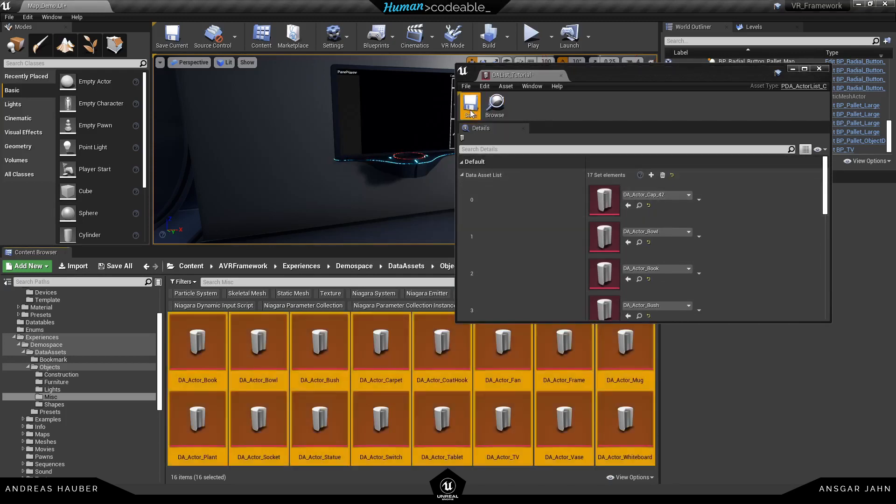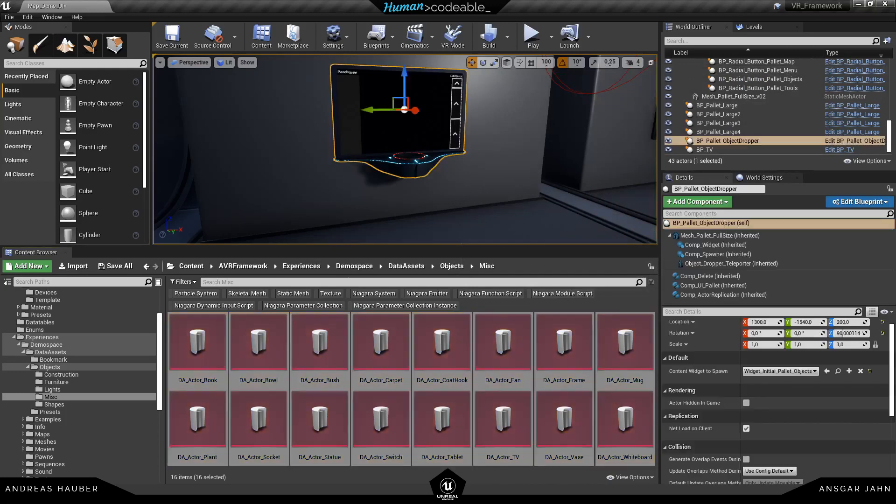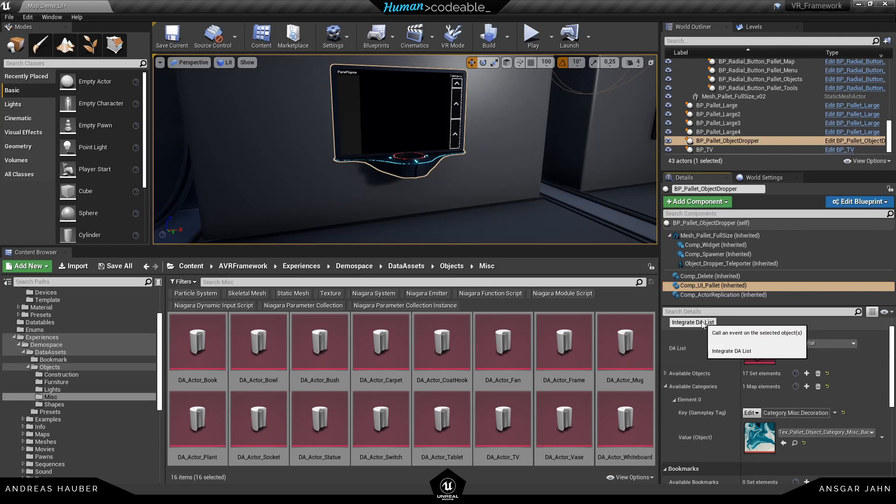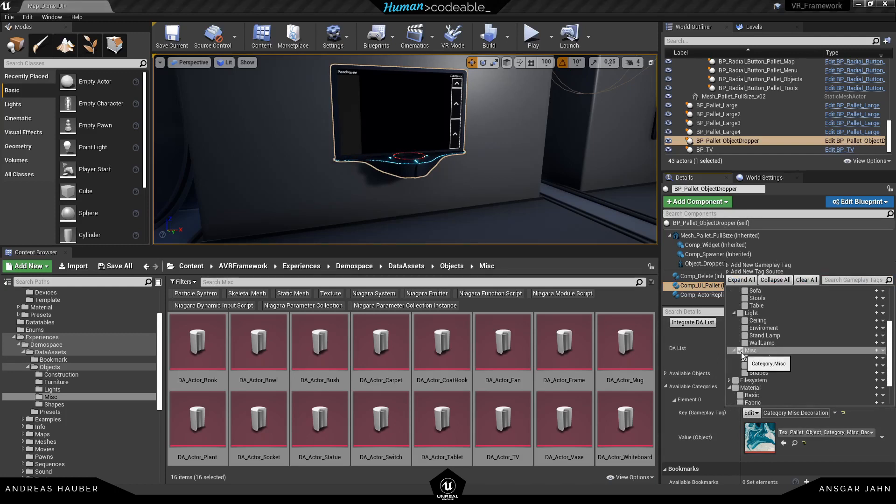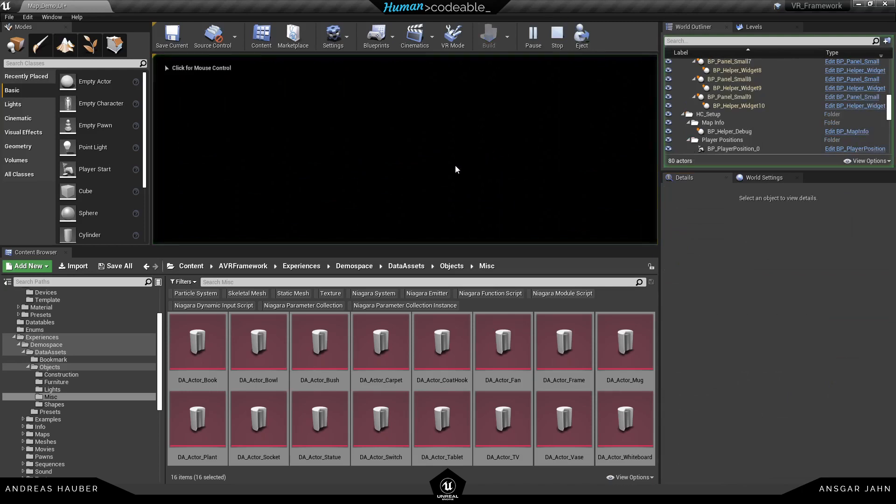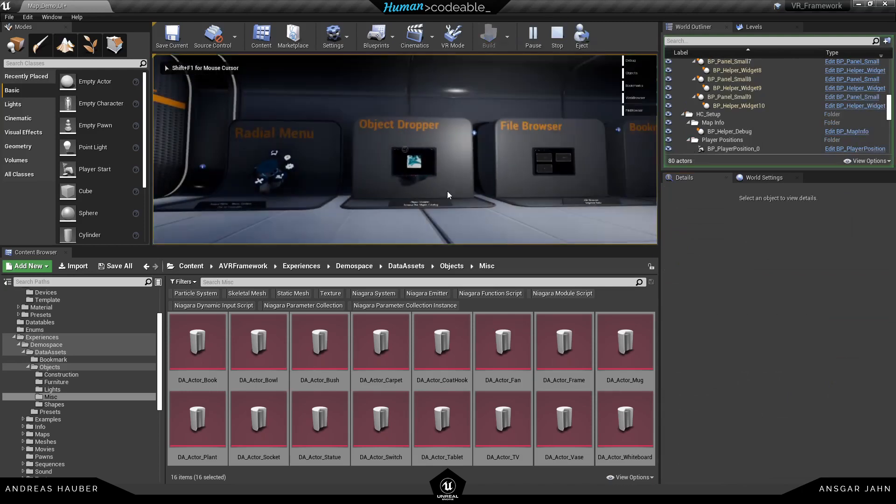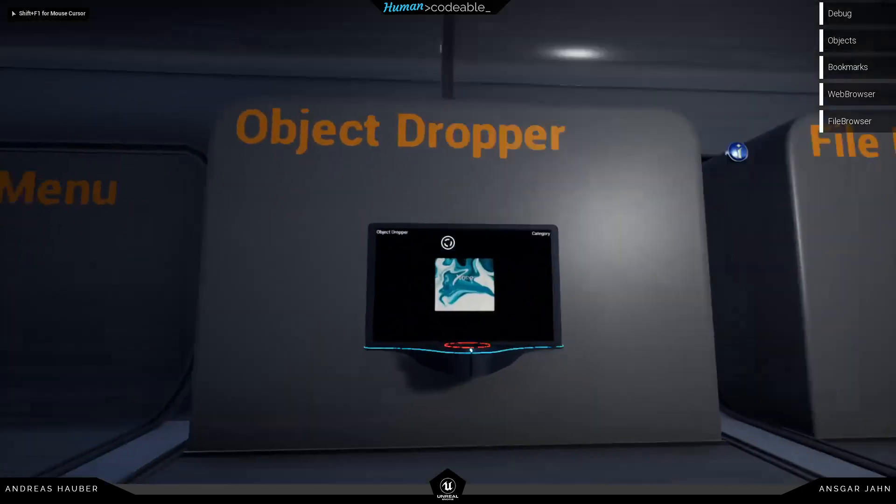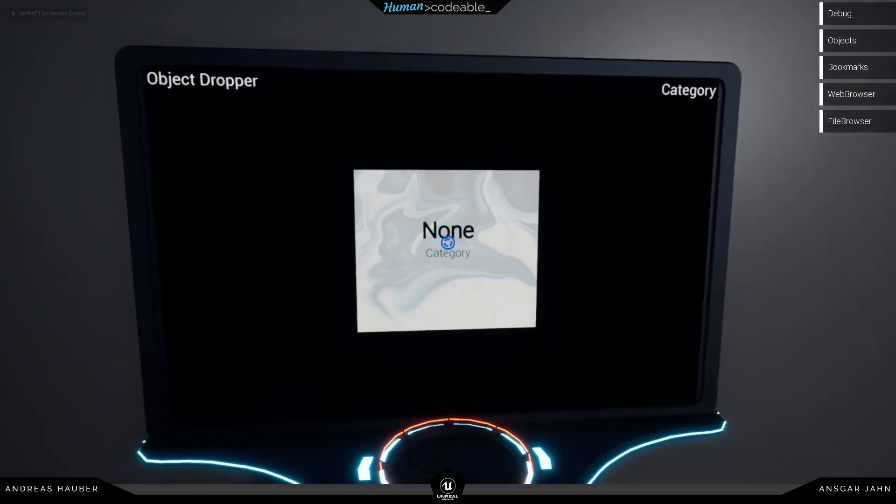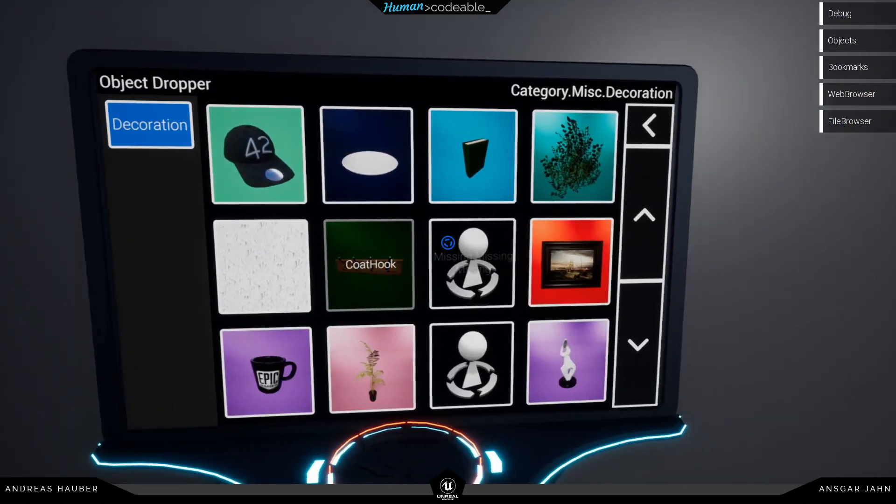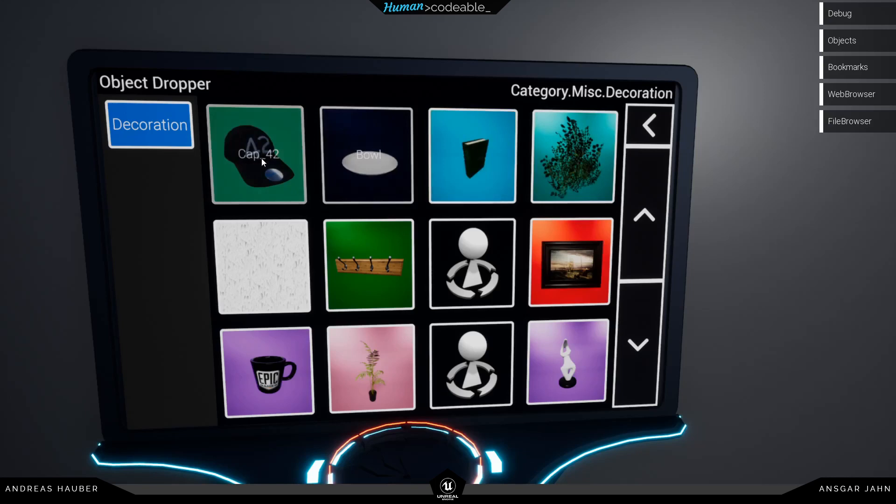Make sure to save it. Open up the UI palette again. And now I can just press the integrate list. And I have all my 17 elements inside of there. Now I have a new category. So I'm going to add this. And now you can see I have all these different elements here.